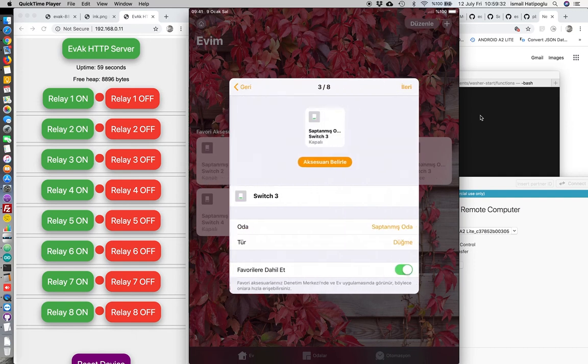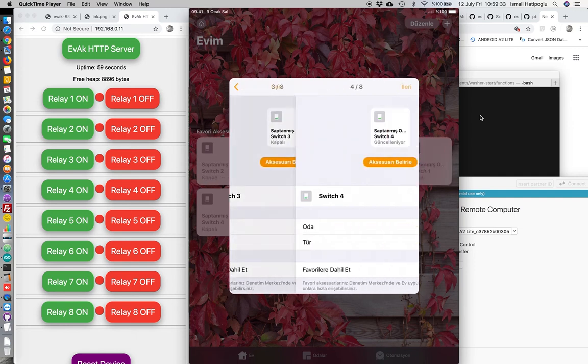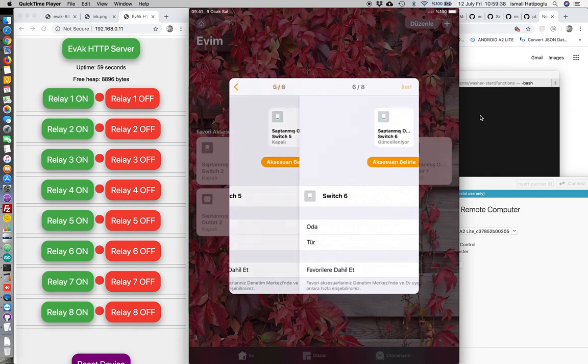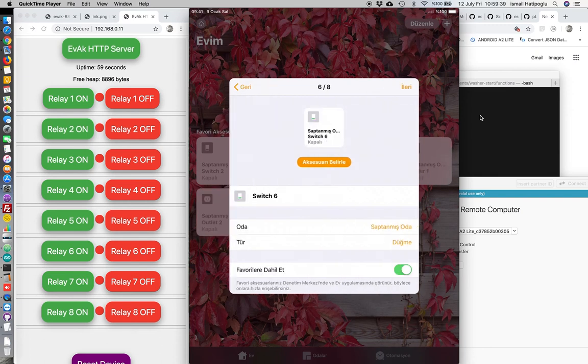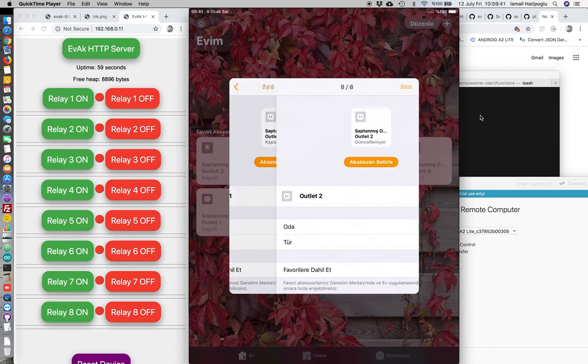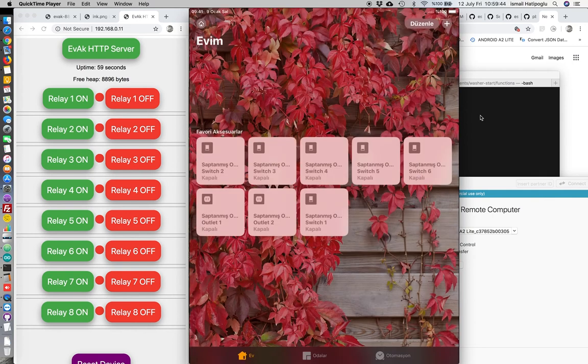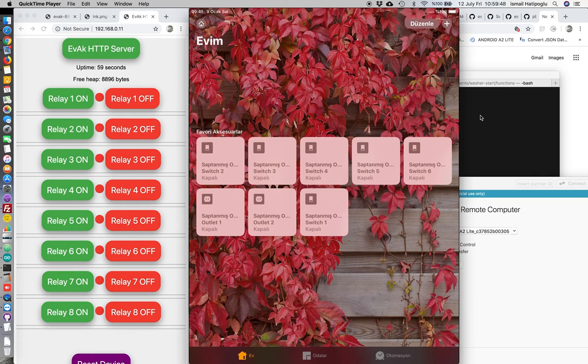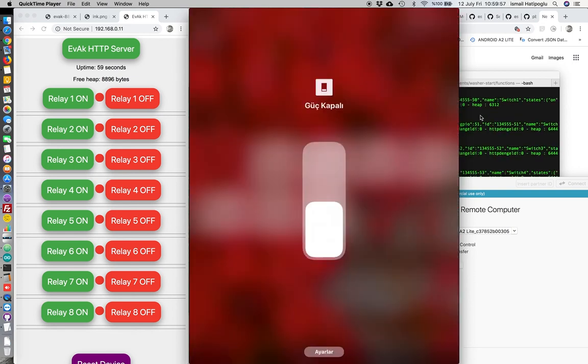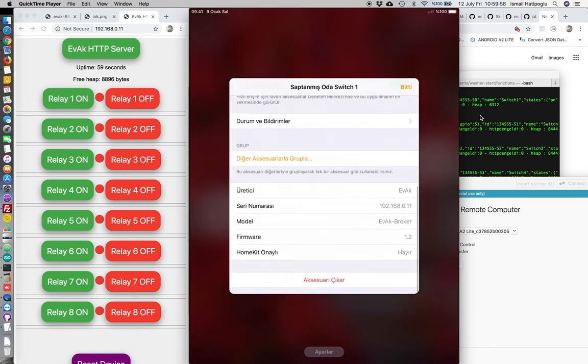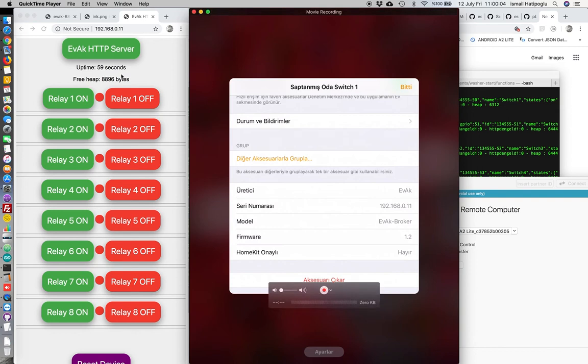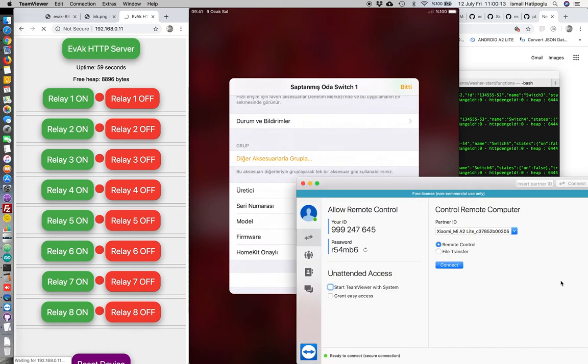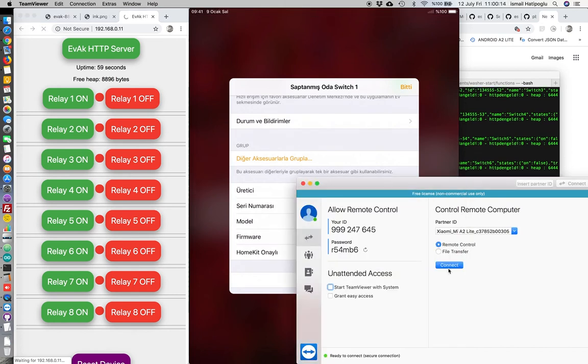Now pairing HomeKit. Let's have a look at details, 11 is the IP address of Evak Broker here. Let's connect.